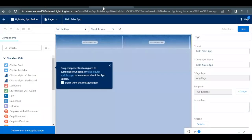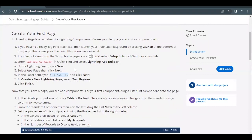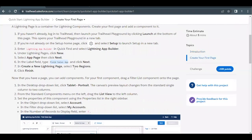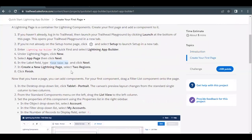You can see that there are two spaces coming up over here to add our components. So this specifies that this is a two region Lightning app page.